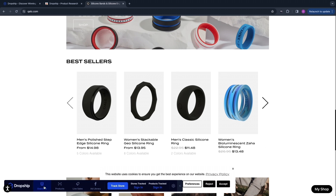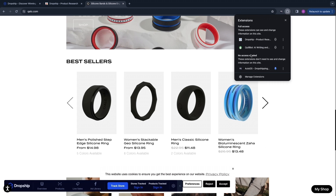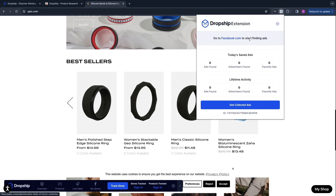Here you can get an overview, you can see their products, live sales, you can see their ad library, and you can track their stores so that you can simply find them in the extension itself right here.